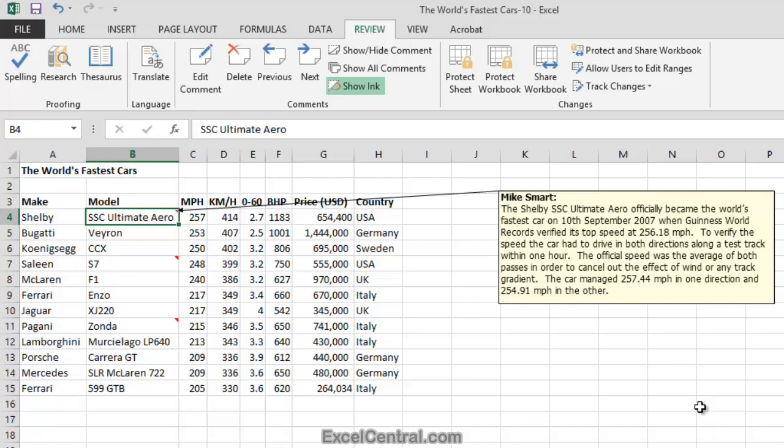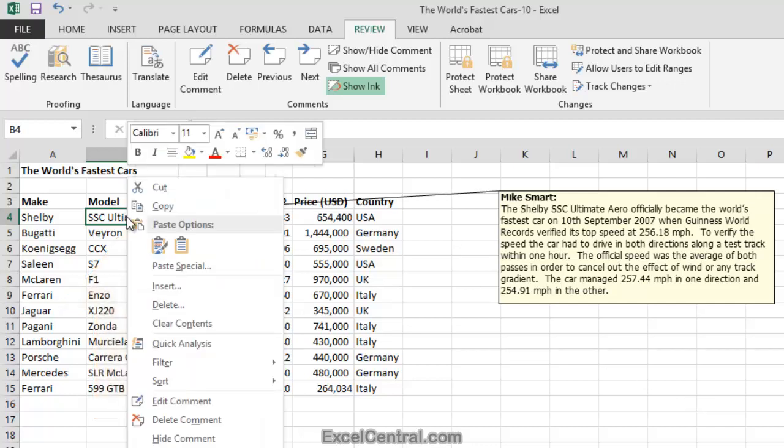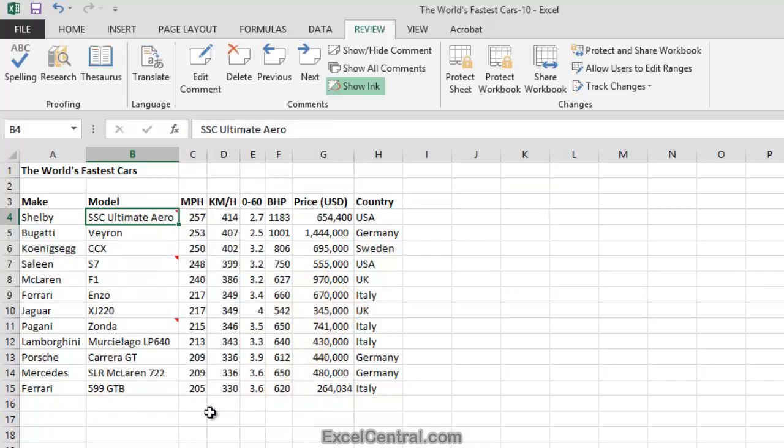If I was now to save this workbook and email it to a recipient, when the recipient opens the workbook, they'll see the comment, so they can't possibly miss it. Let's now hide that comment again by right clicking on cell B4 and selecting Hide Comment from the Shortcut Menu.